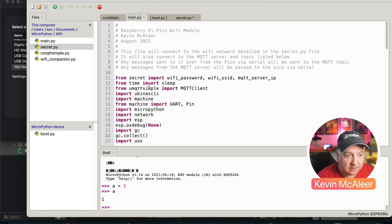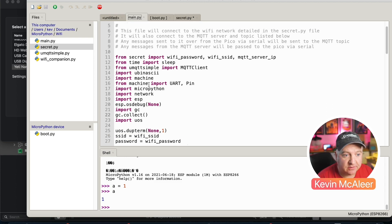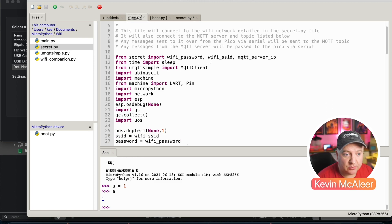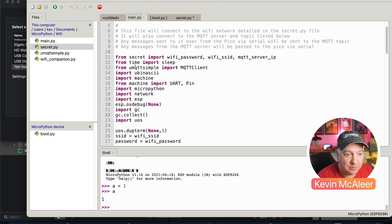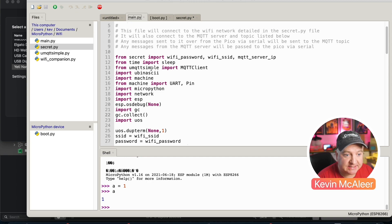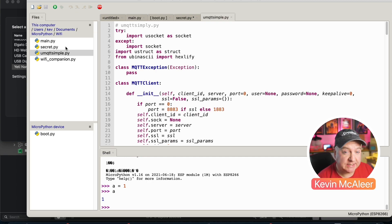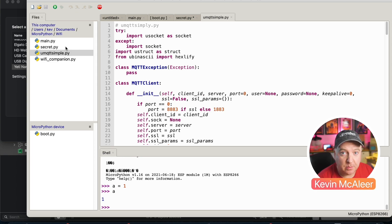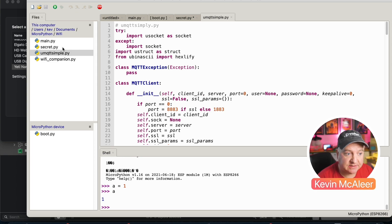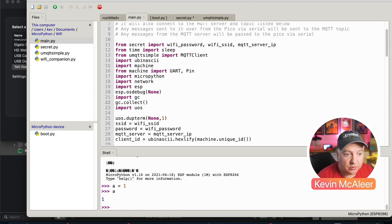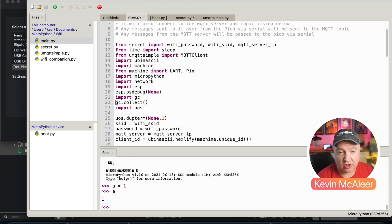Back to the main.py. After we've imported our secrets, our Wi-Fi password, Wi-Fi SSID and MQTT server IP, we then import sleep and we also import the MQTT simple client. This is a library that enables us to communicate with MQTT servers and we don't have to worry about all the complexities of how that happens behind the scenes.